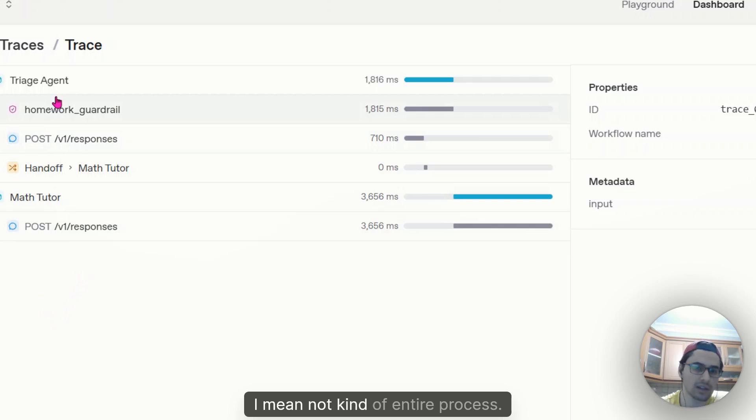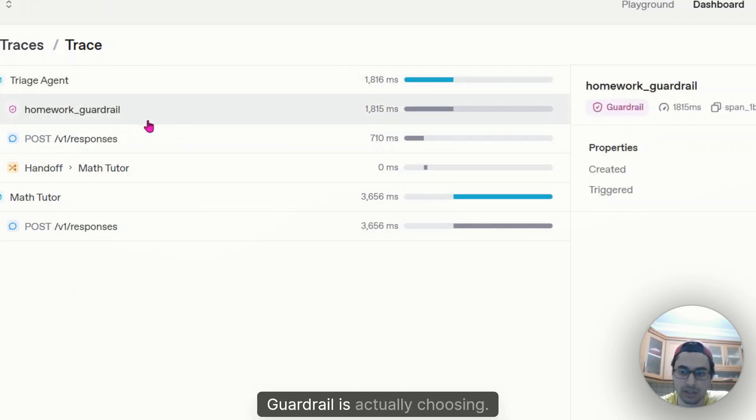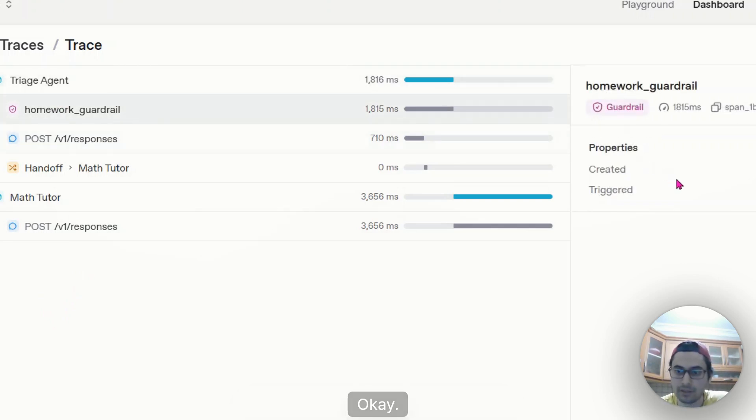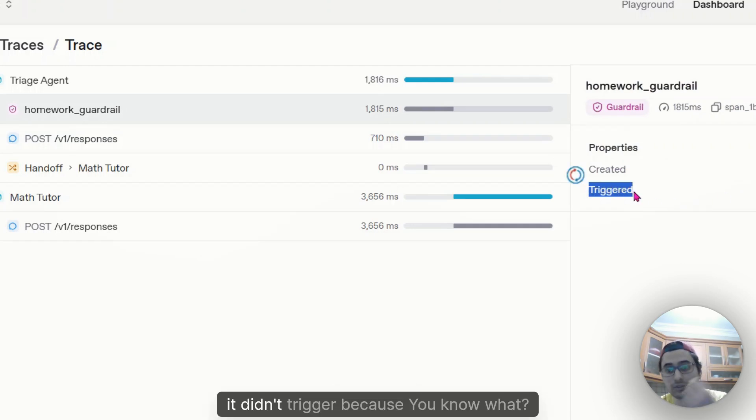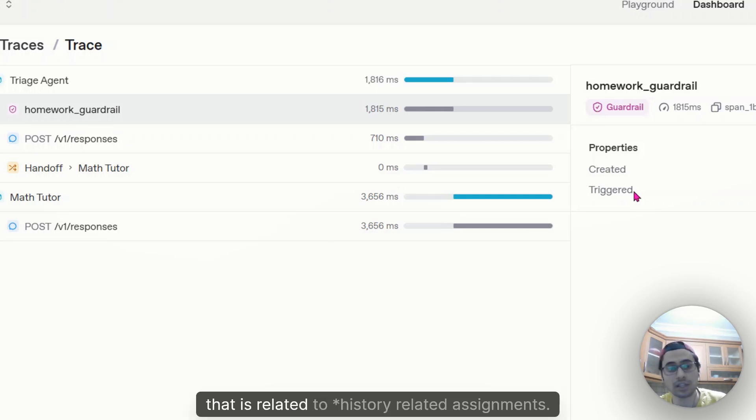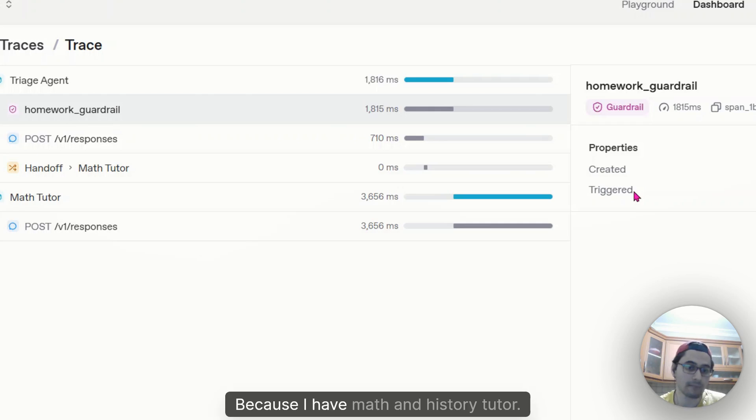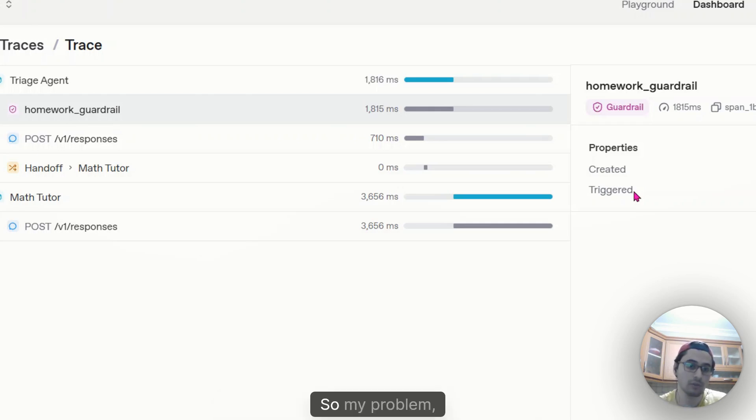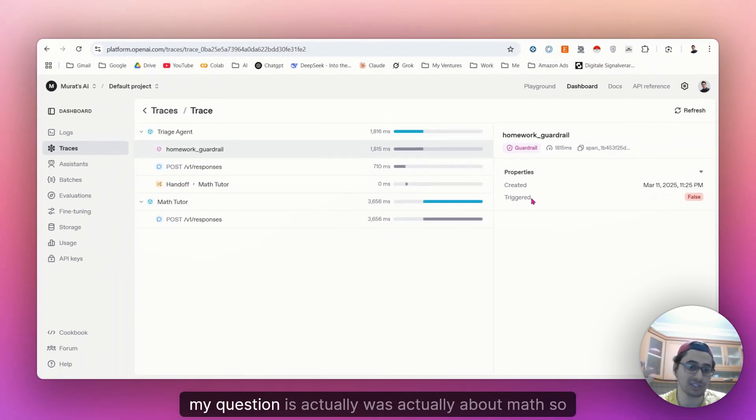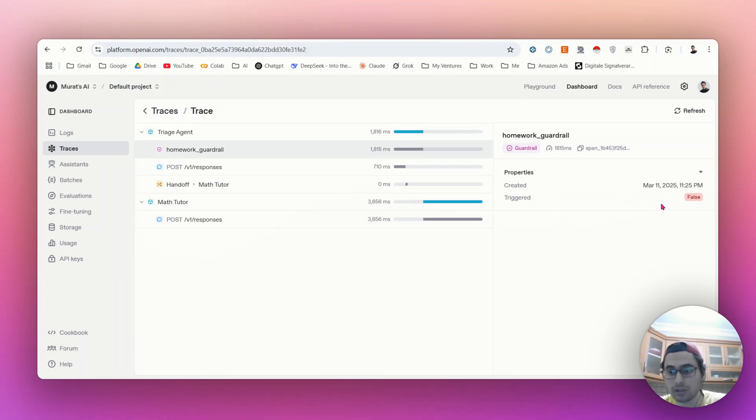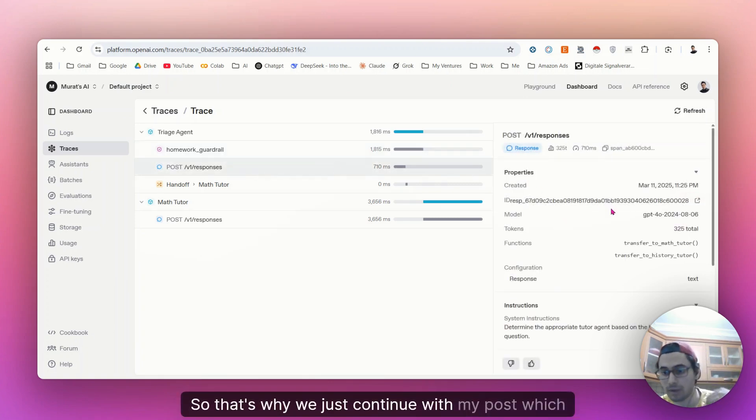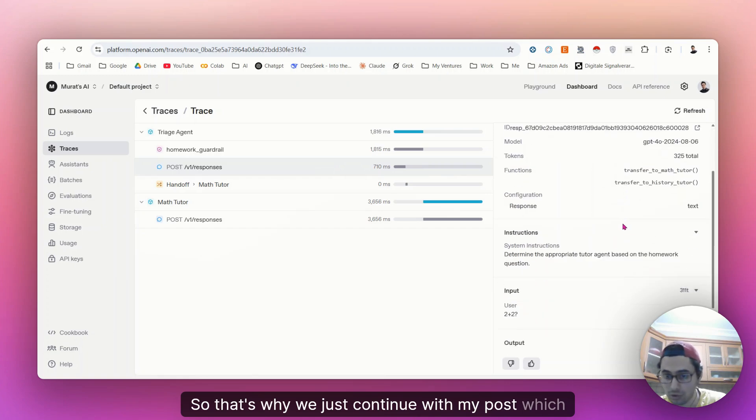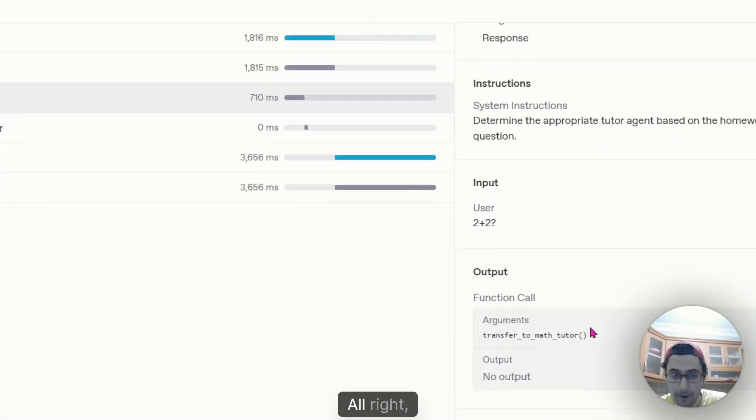Because triage agent is actually kind of controller that determines the proper agent for the entire process. Guardrail is actually choosing. It didn't trigger. It didn't trigger because I did ask something that is related to homework assignments. Cause I have math and history tutor. So my question was actually about math. So it didn't trigger itself. So that's why we're just continuing with my post, which is I just asked two plus two.